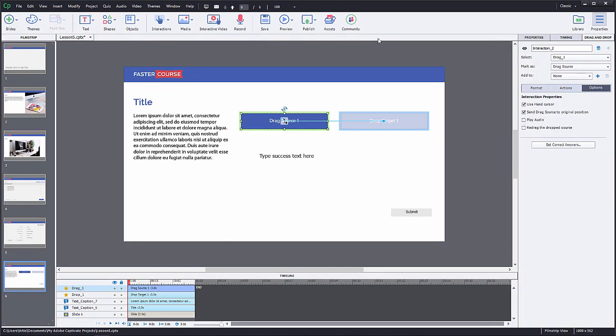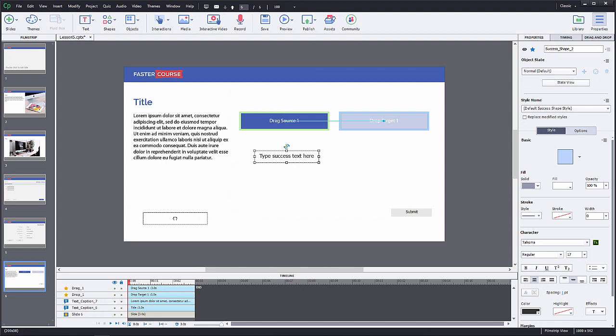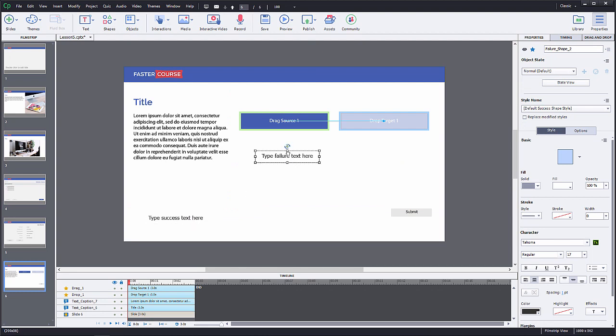Now you can see frames around our objects and an arrow that shows which drag source goes to which drop target. The interaction wizard also created a submit button and feedback texts. You can move all objects around. Drag feedback texts on the side so they won't be in our way.